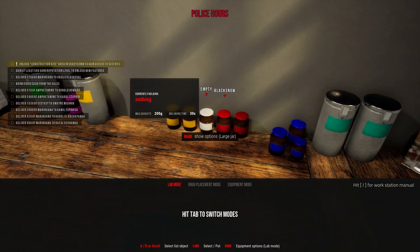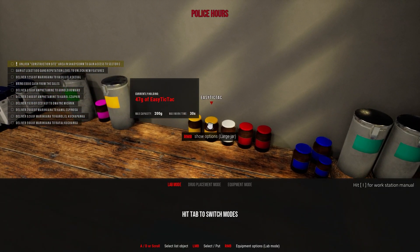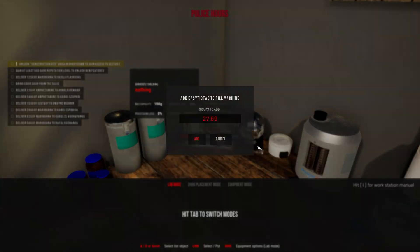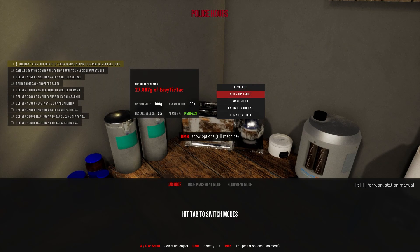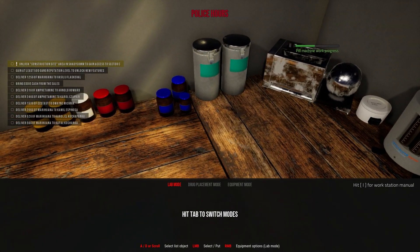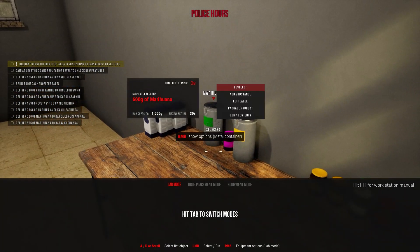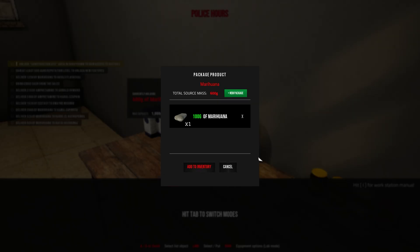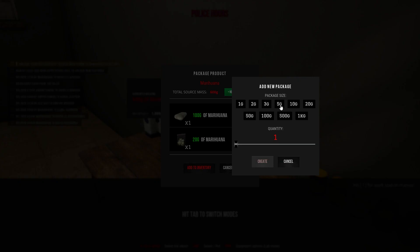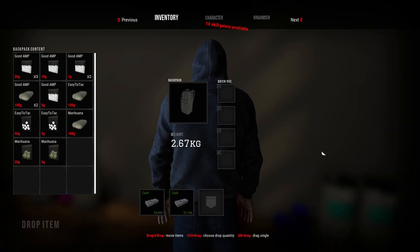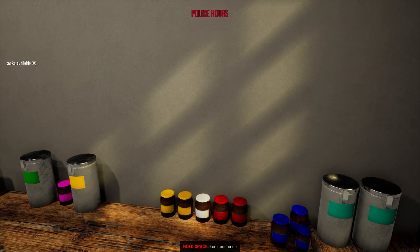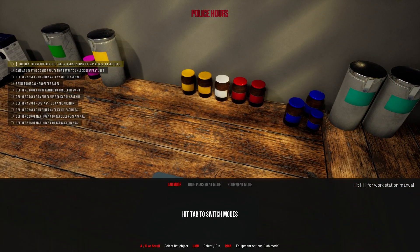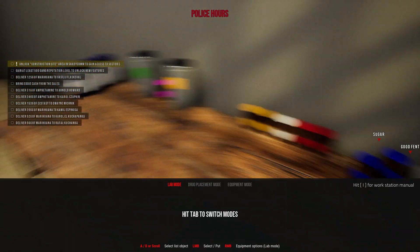So now you have 43 grams, so let's put that over here and this one makes some pills. Right, right. 125 grams of marijuana. Wow. Okay, 125.